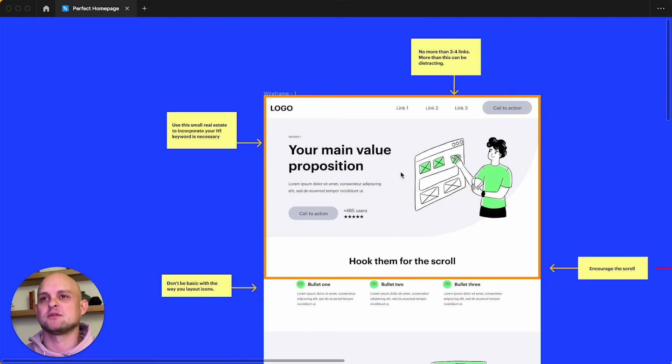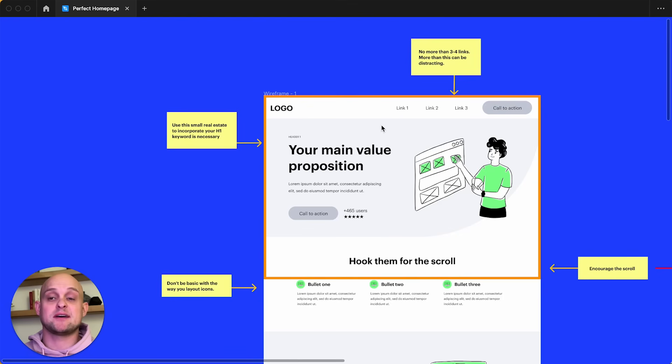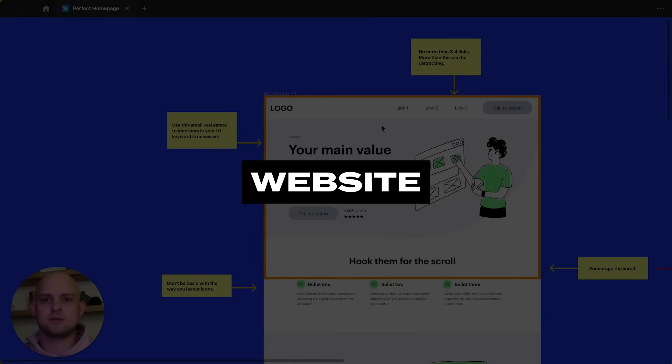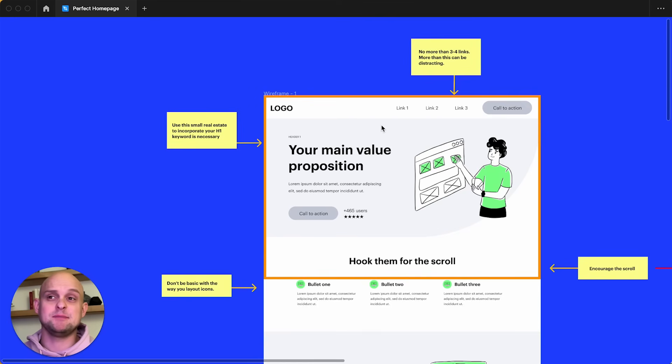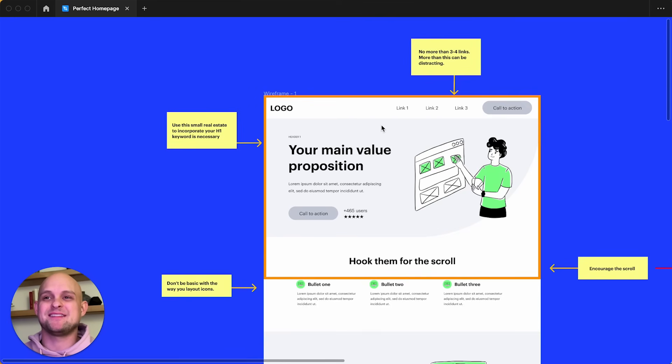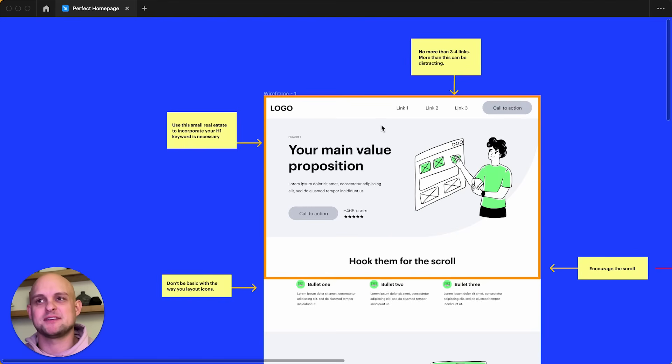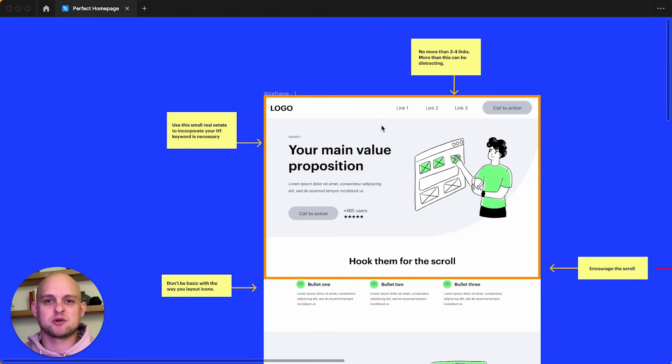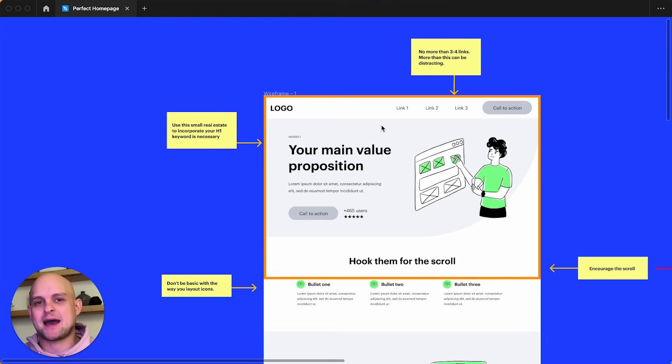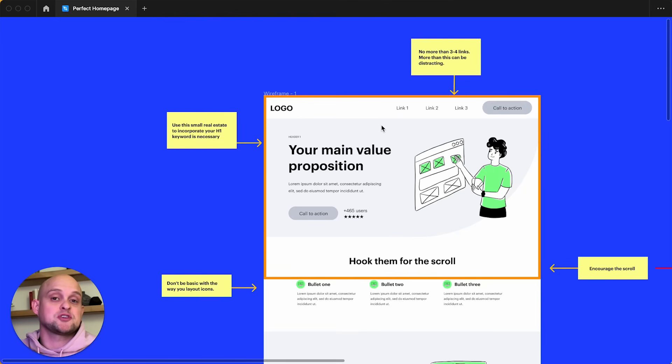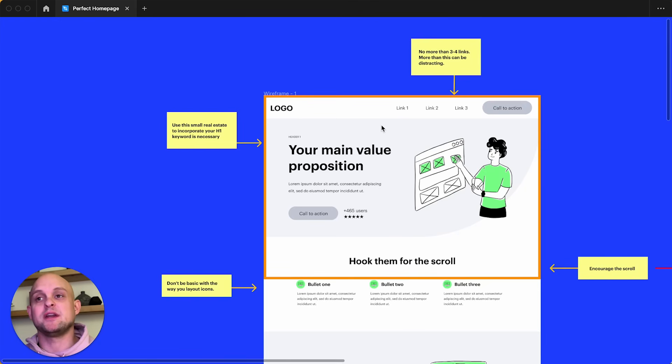Now, moving on to our hero section. This is without a doubt the most important part of any website, mainly because this is the only part of the website that every single visitor is going to see. And it's pretty discouraging to think that oftentimes the vast majority of people that visit your website are never going to make it past the hero section, meaning that they're not going to scroll down any further.